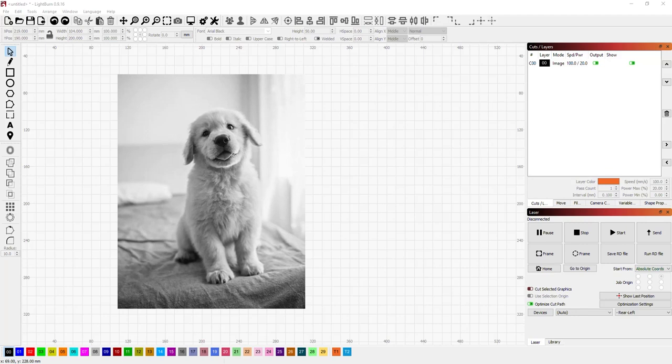In this video, I'll be going over the new image masking functionality in the latest version of Lightburn. So let's say we've got this picture of an adorable puppy. We'd like to engrave it, but leaving out the background. We just want the puppy.